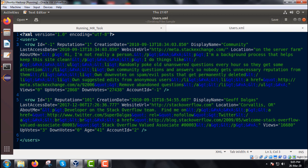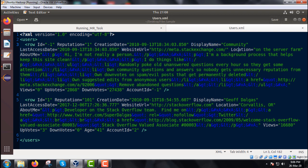Each and every row has multiple attributes and fields. We have attributes like ID, reputation, creation date, display name, last access date, location, website URL, about me, views, upvotes, downvotes, and account ID. These are the multiple attributes present under each and every row, and there are thousands of rows in total.